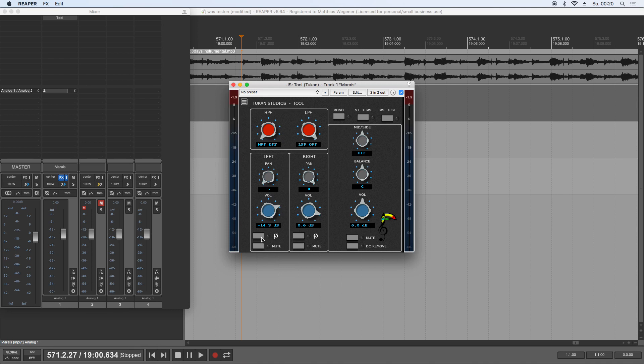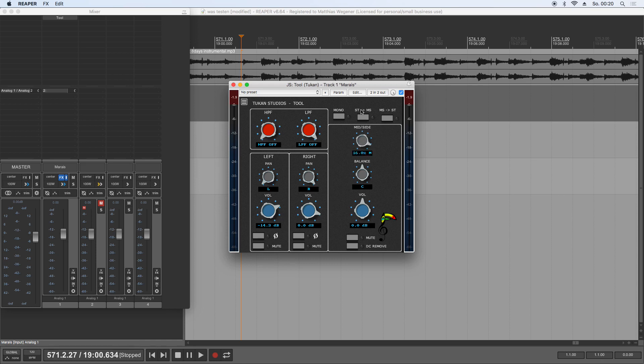You can phase switch the channels individually, you can move the channels individually. In the output section, you have a mid-side balance, so it's only mid to only side. You have the stereo balance, you have an output trim of minus 24 to plus 24 dB, you can mute the output, you can DC remove.